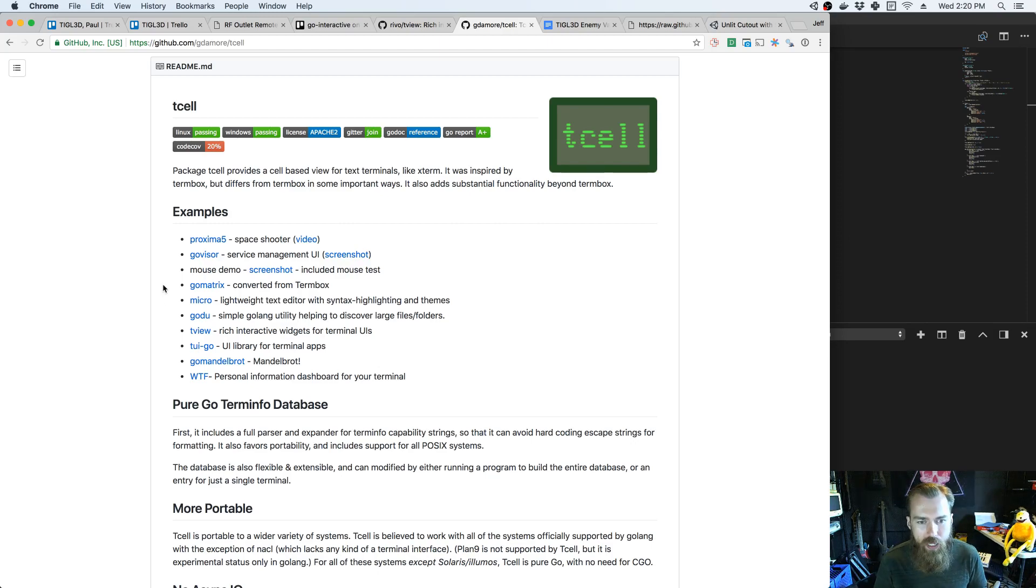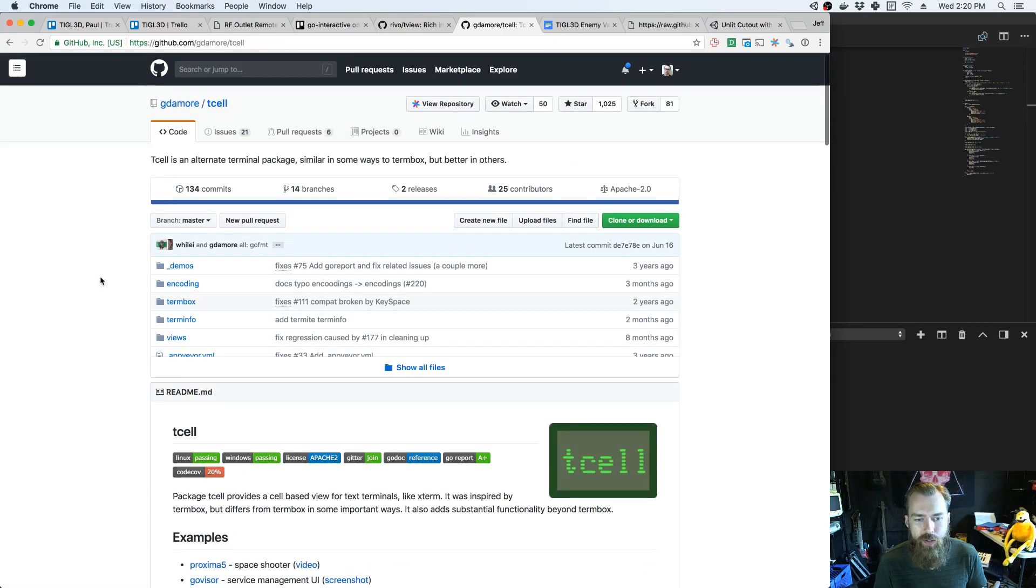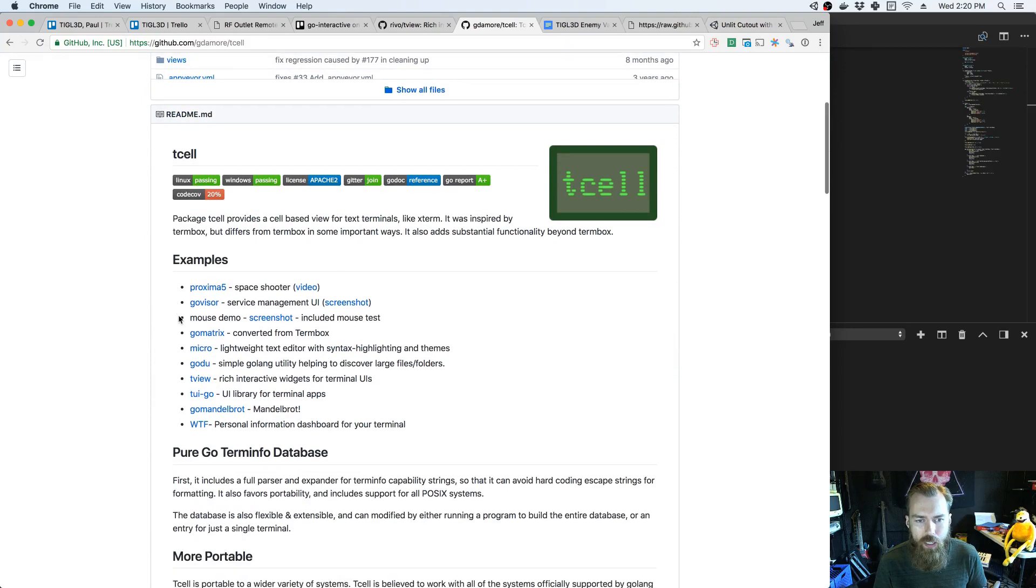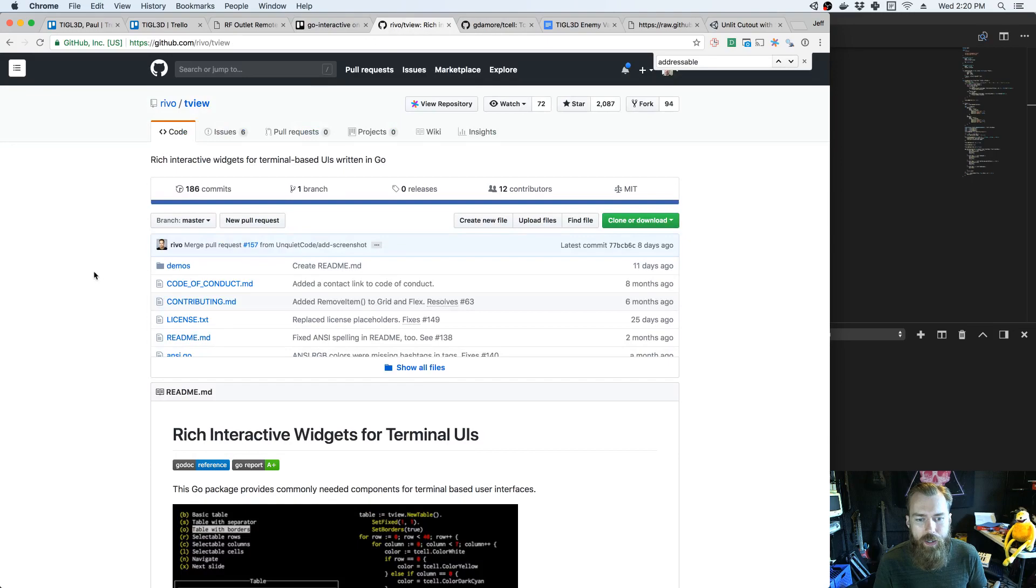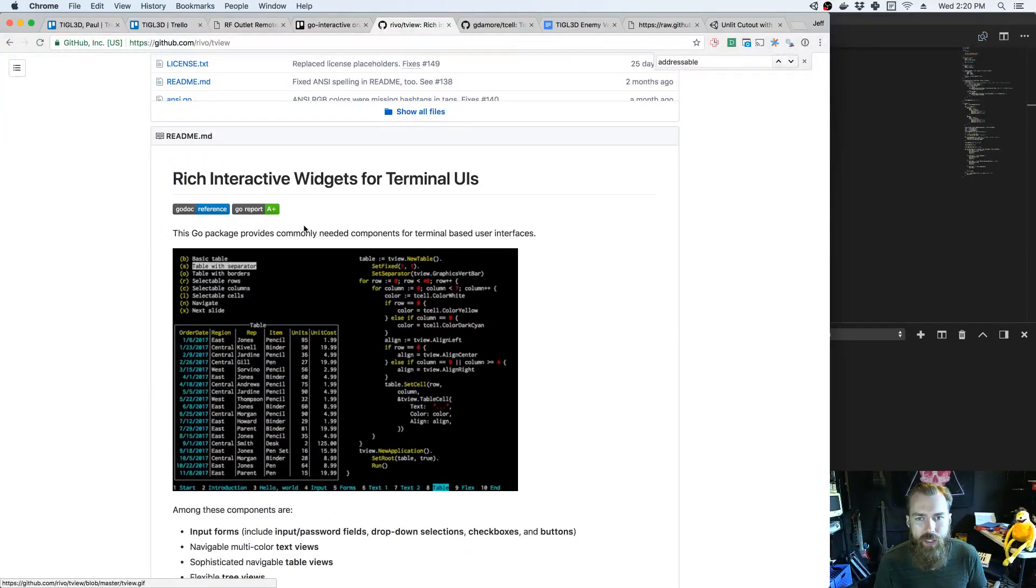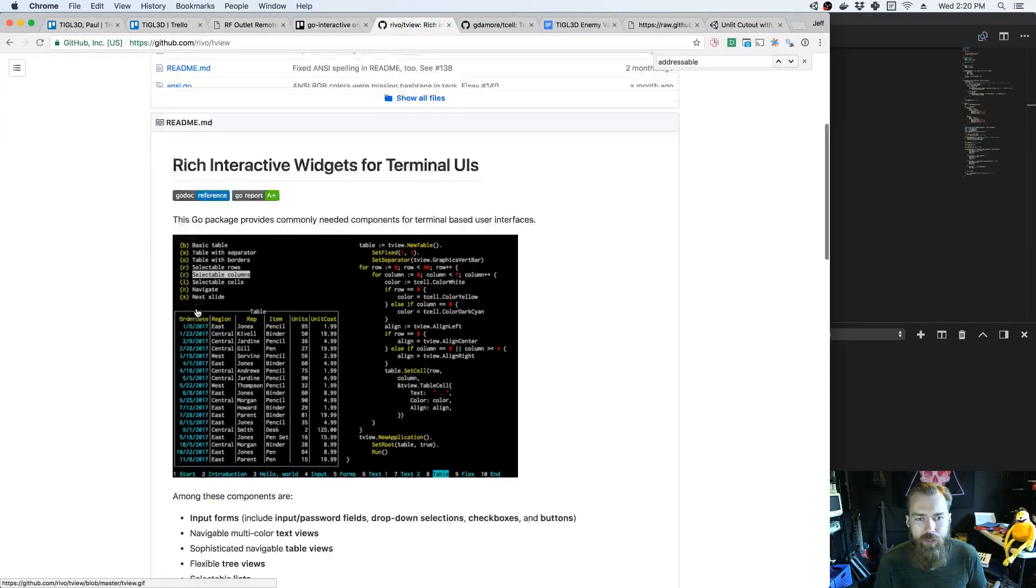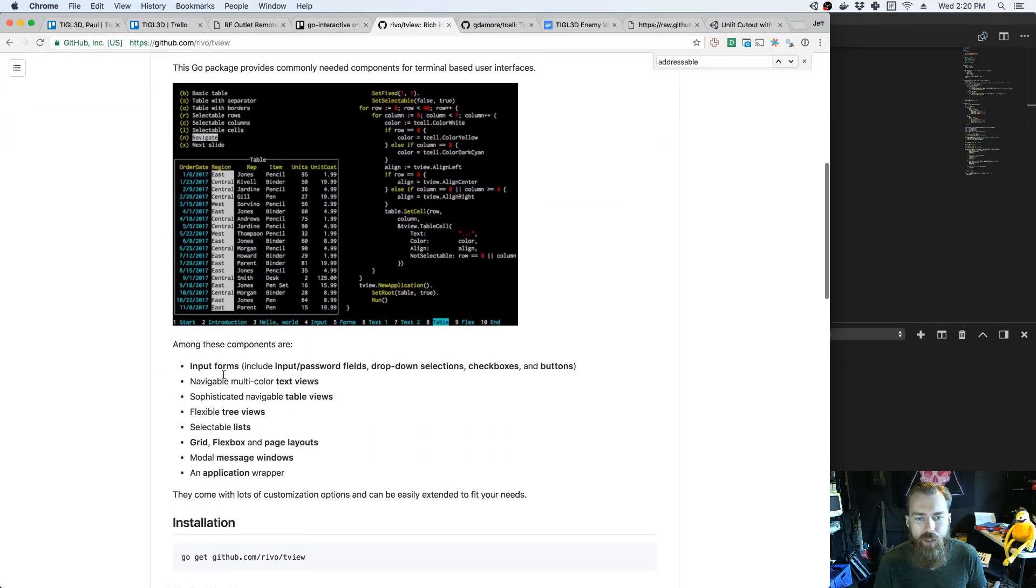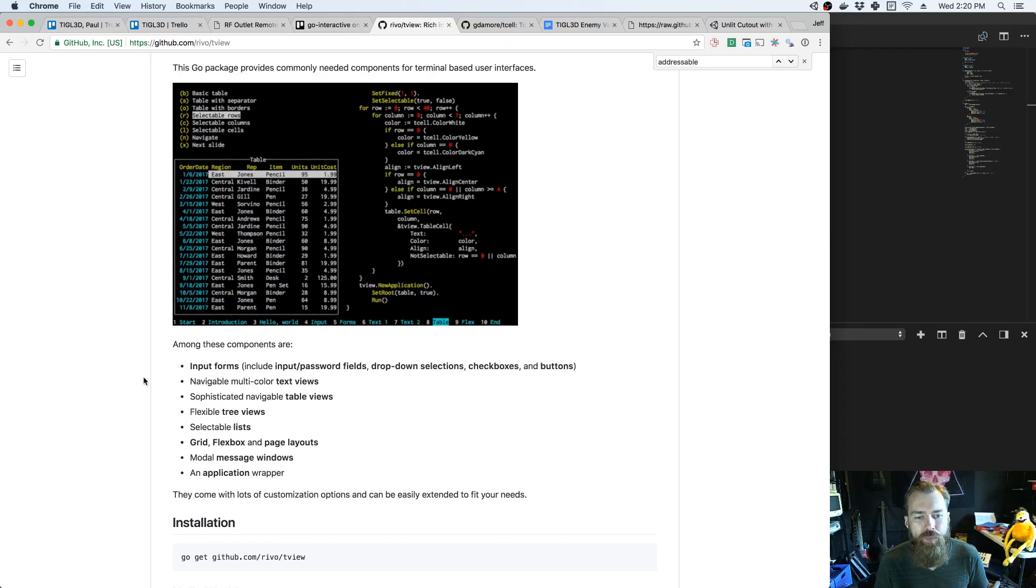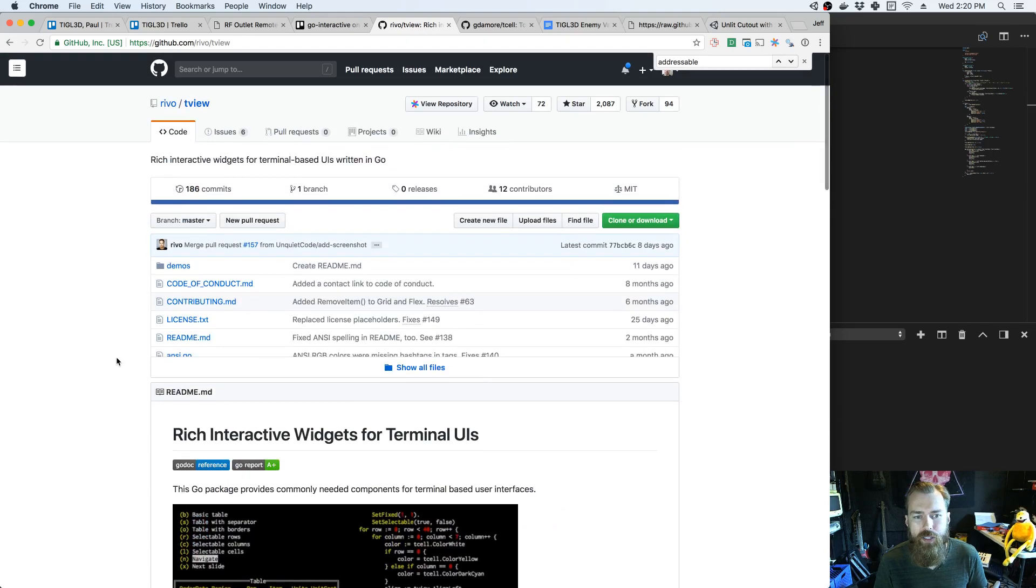I think eventually I came across T-View, which had a bunch of interactive, basically pre-made components. And that was a little bit more what I wanted to work with, so I got started with it.